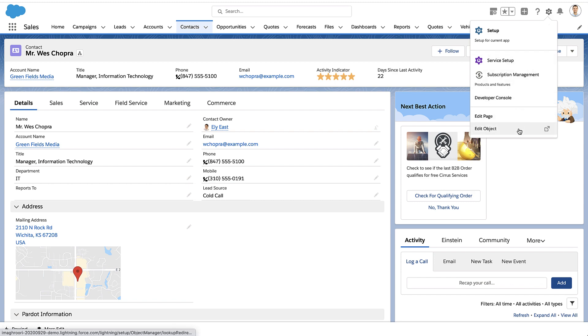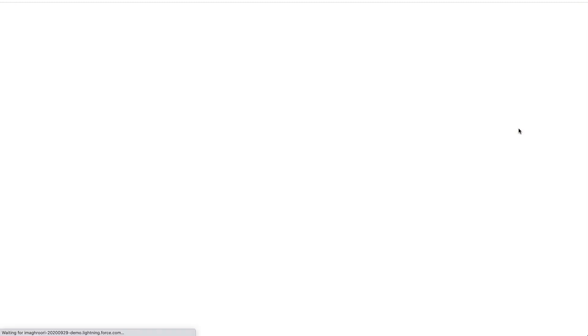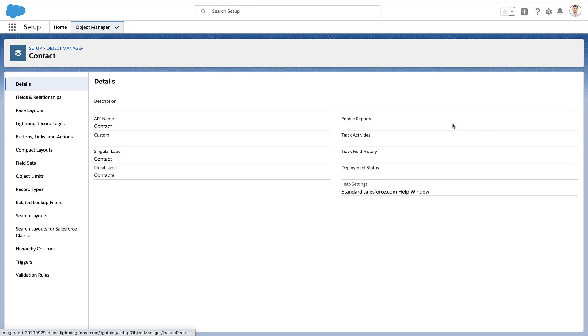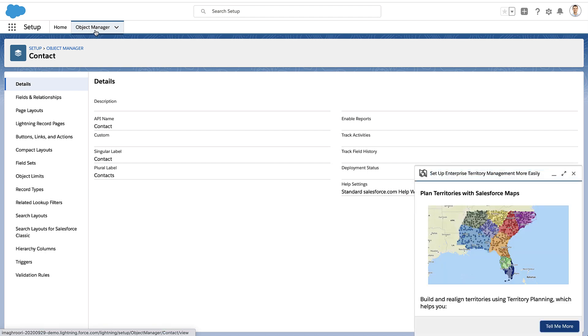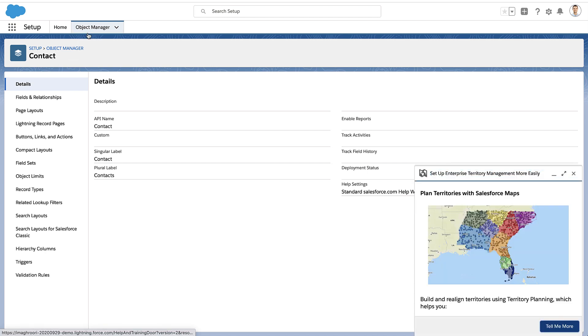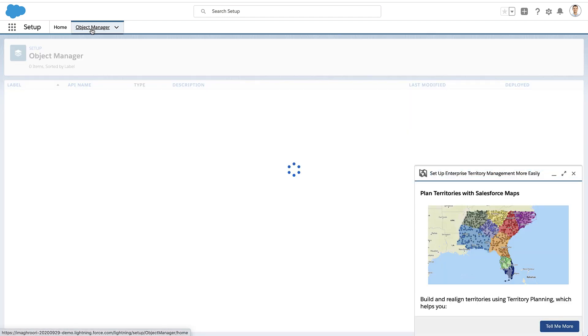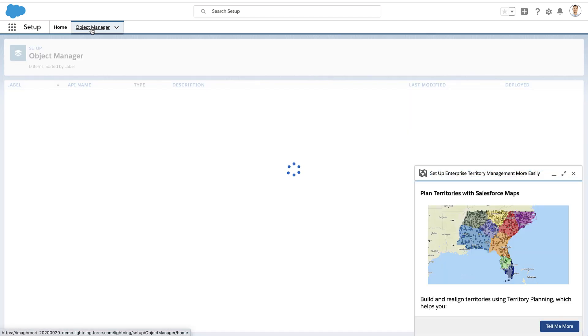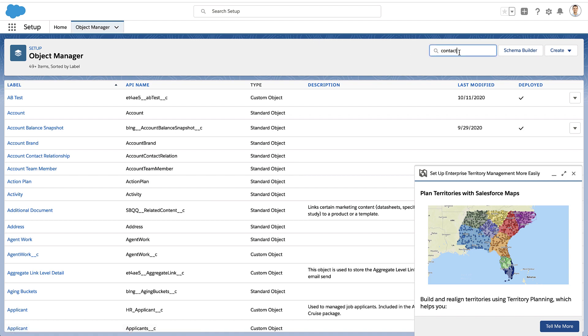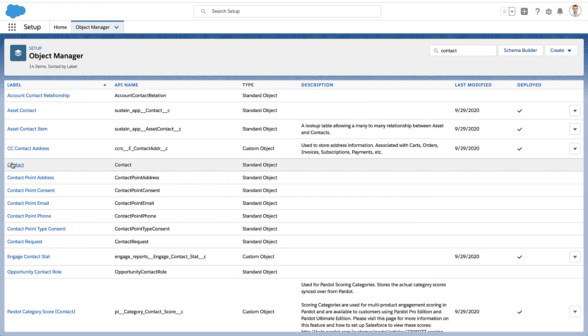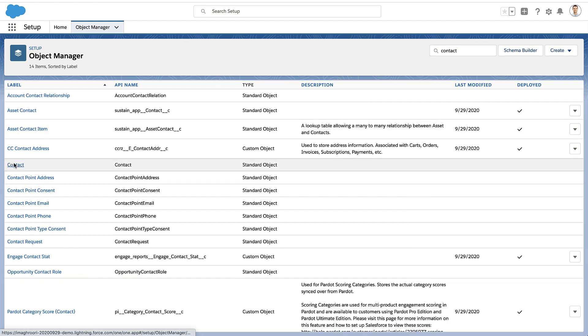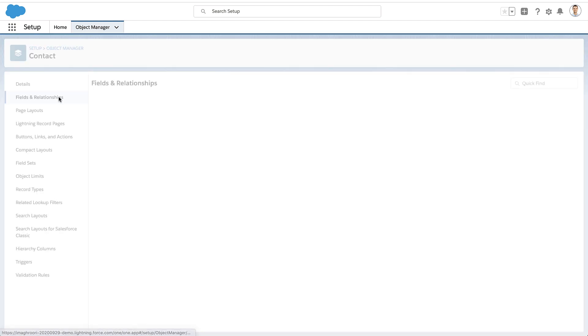So how do we do that? Well, I'm going to go into setup and go to the object manager for this object. In my case, it's contacts. Now, if you went into setup some other way, you could just click into the object manager, search for the object you're going to use, and find it in the list. But one way or the other, get to the object manager and get to the object you want to create the formula on.